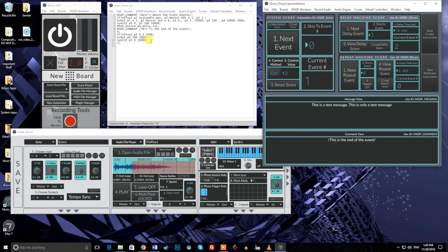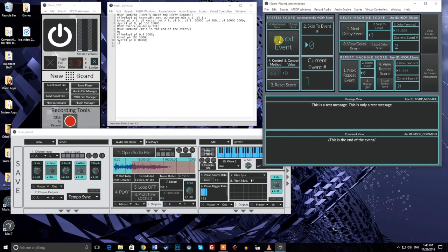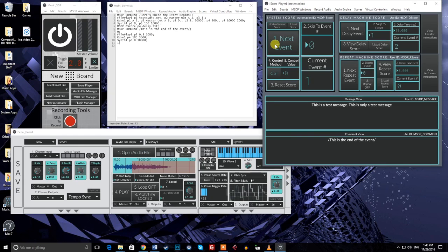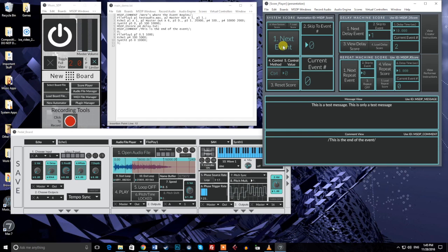There's no limit to the length of a single event, and there's no limit to the number of events contained in a single score file. We'll end this tutorial here, but there is still a lot to cover in our discussion of the score system. The second video in this set will look at how to use the score player, and all the ways we can control the scores that we've built.